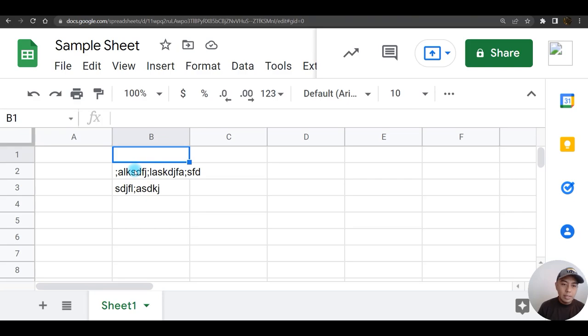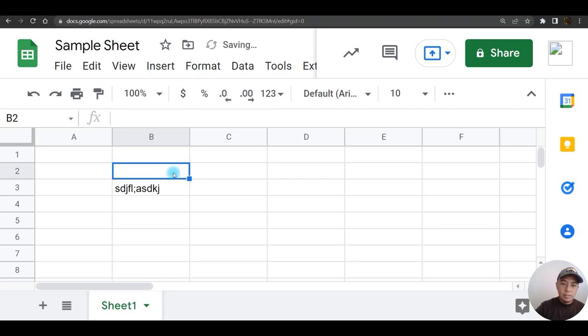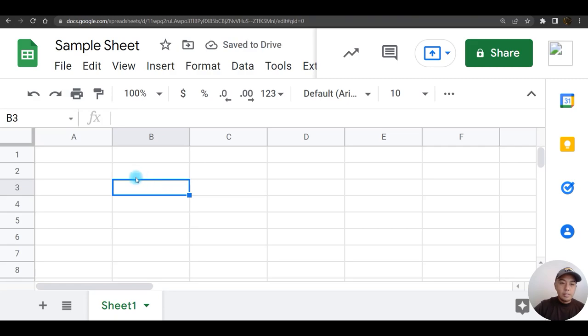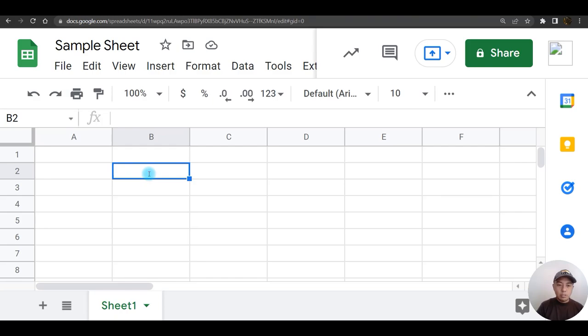To delete a file or to delete a data, just click on the cell then press delete. Click delete, there you go. Next, we are going to format texts in Google Sheet.